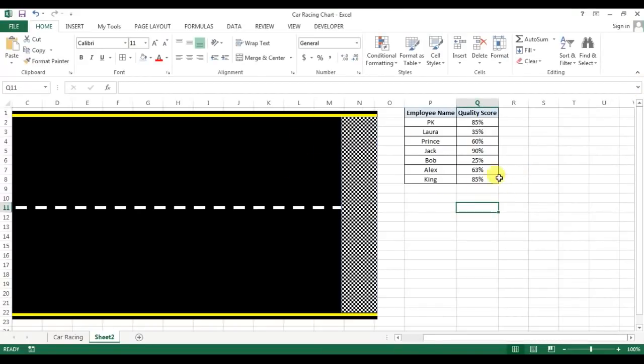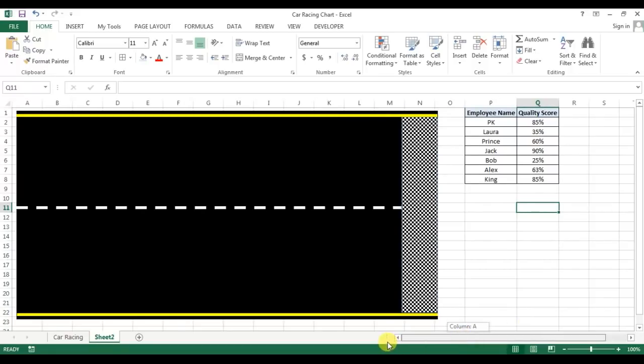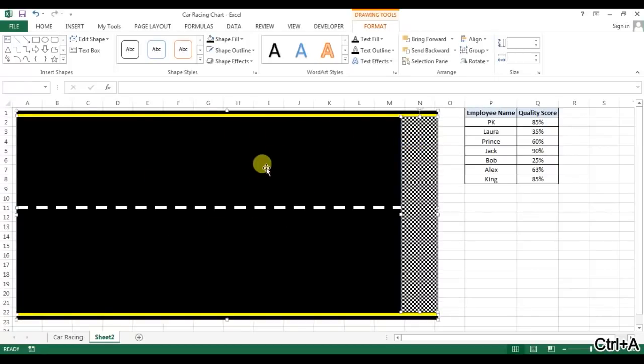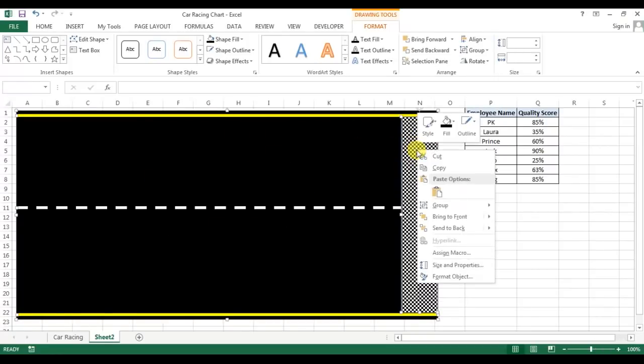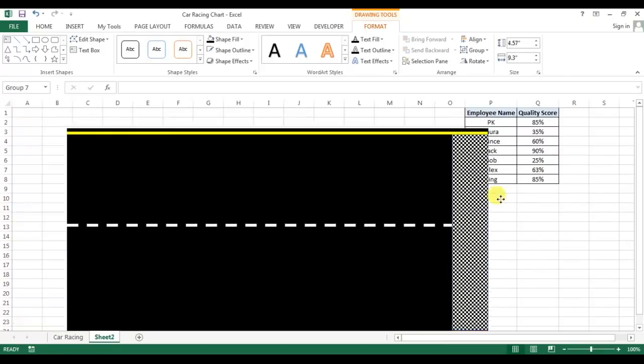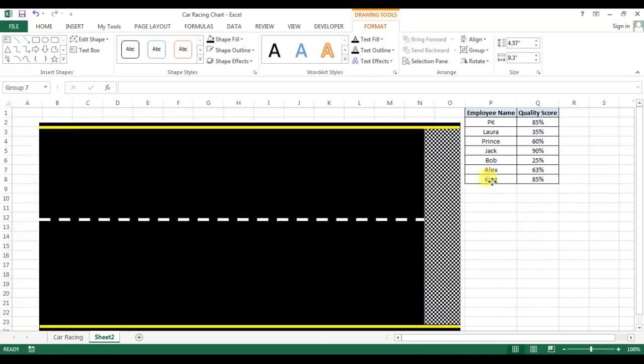So our finish line is ready. Now we'll select this finish line and press Ctrl+A. Now all the shapes will be selected together. Right-click and make the group, so we can keep all the shapes together.